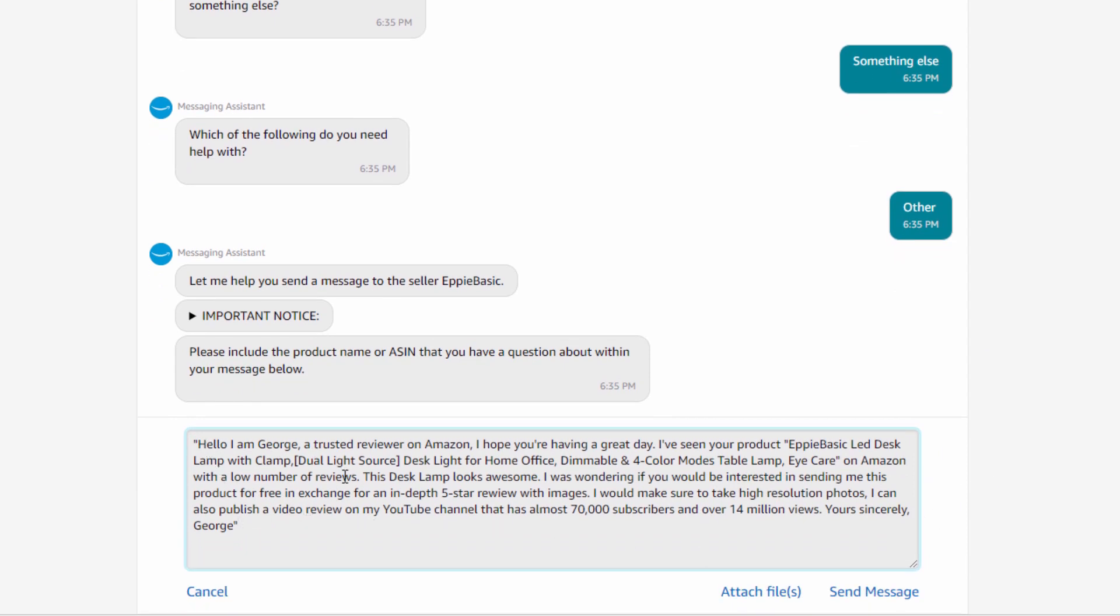Hello, I am George, a trusted reviewer on Amazon, which is true. I've reviewed a lot of products. I hope you're having a great day. I've seen your product on Amazon with a low number of reviews. This desk lamp looks awesome. I was wondering if you would be interested in sending me this product for free in exchange for an in-depth five-star review with images. I would make sure to take high-resolution photos. I can also publish a video review on my YouTube channel that has almost 70,000 subscribers and over 14 million views. Yours sincerely, George.